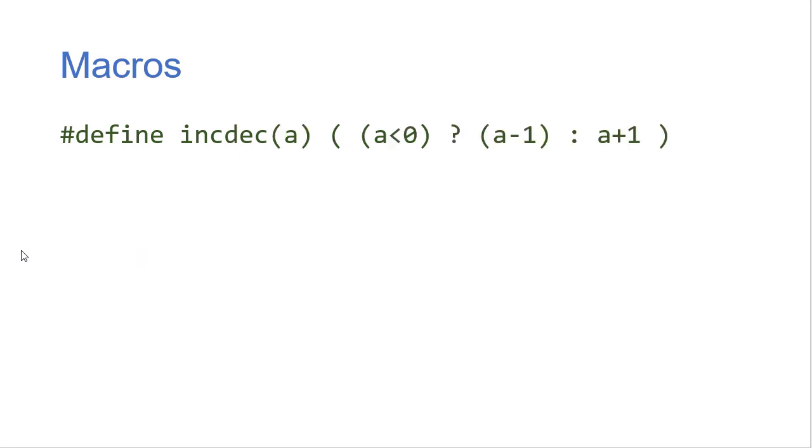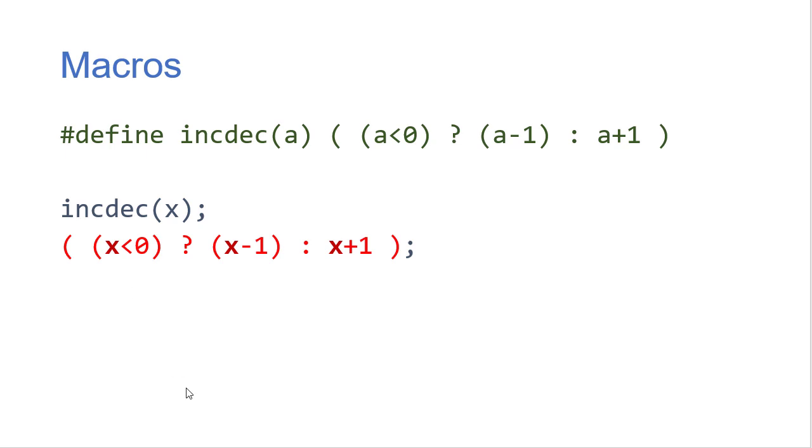So an even more advanced example would be this increment decrement function that checks to see is something less than 0. If it is it subtracts 1 from it otherwise it adds 1 to it. So we basically are increasing the absolute value with this little pseudo function. So if I call incdec in my code then that gets expanded to a check to see if x is less than 0 and if it is we subtract 1 otherwise we add 1.